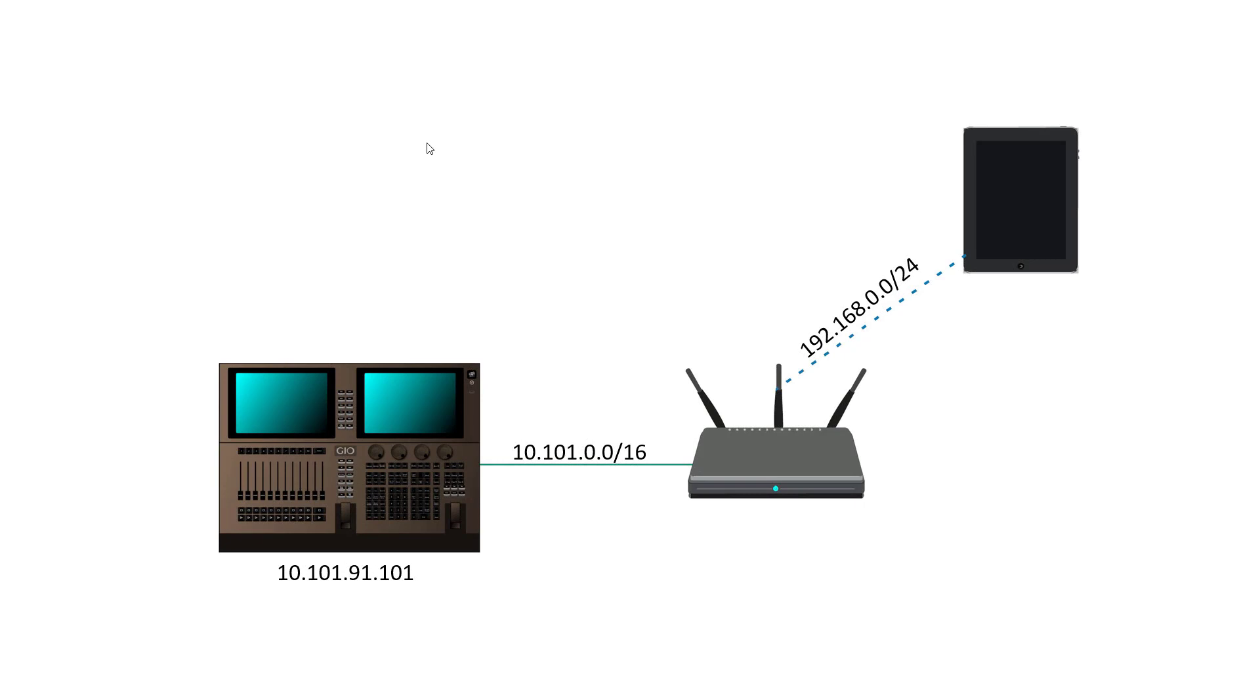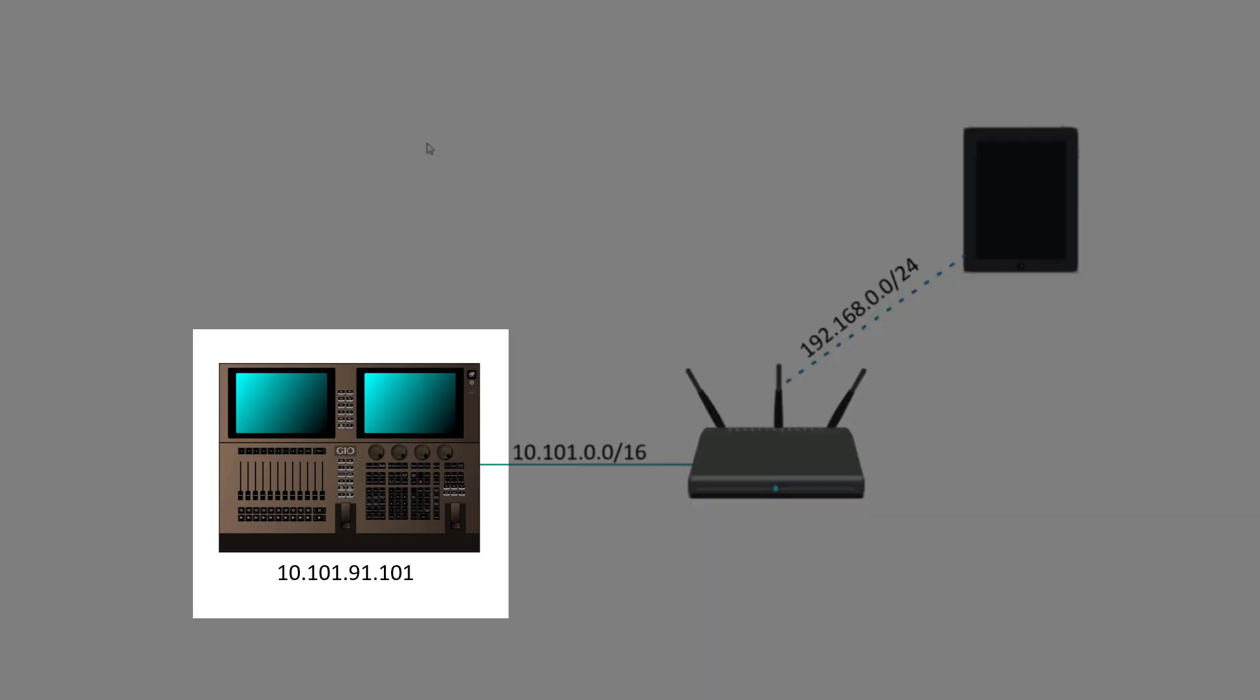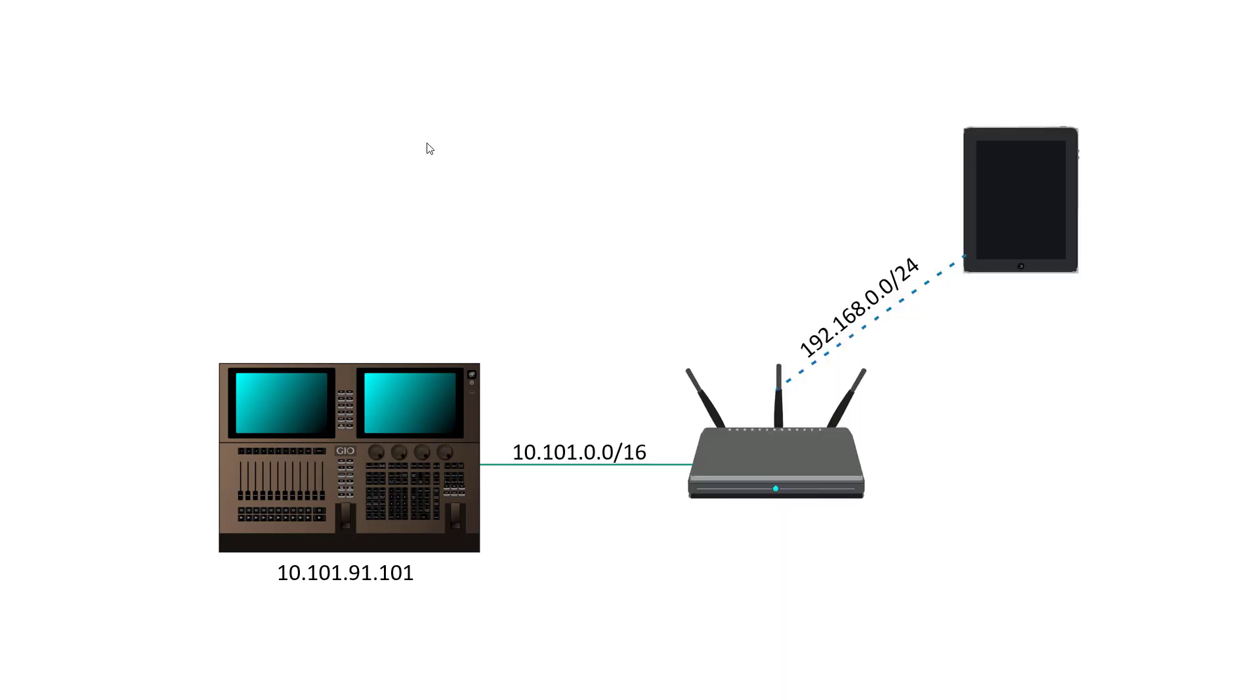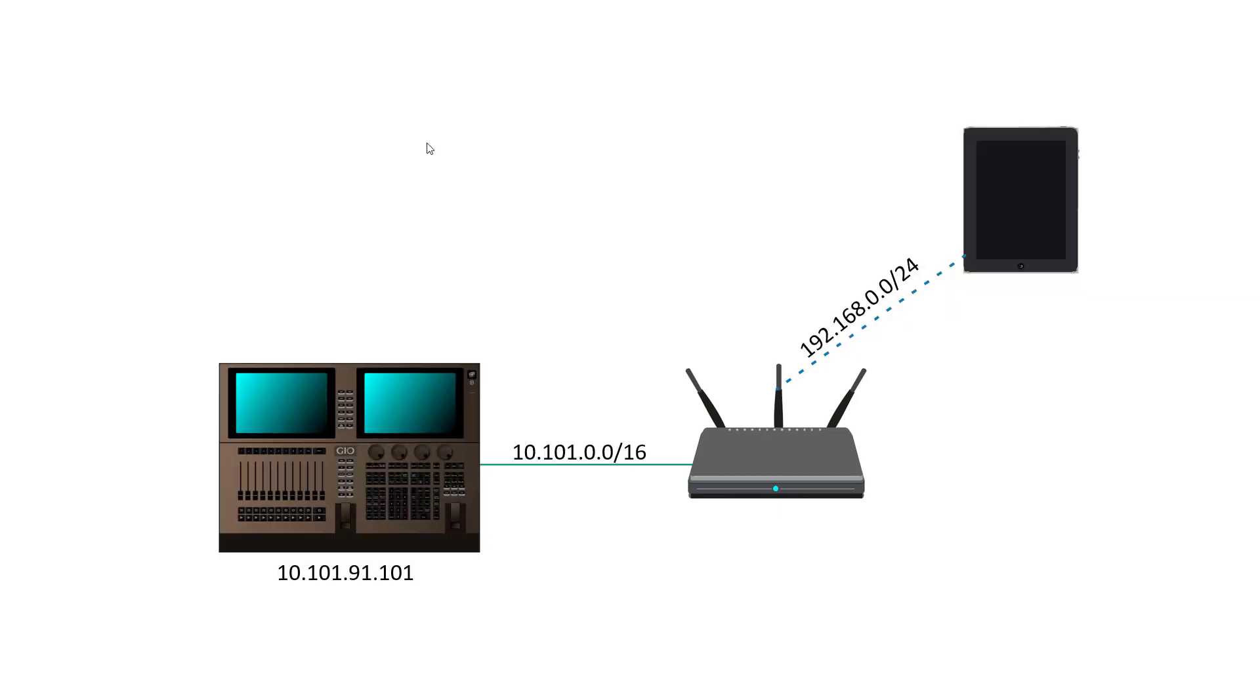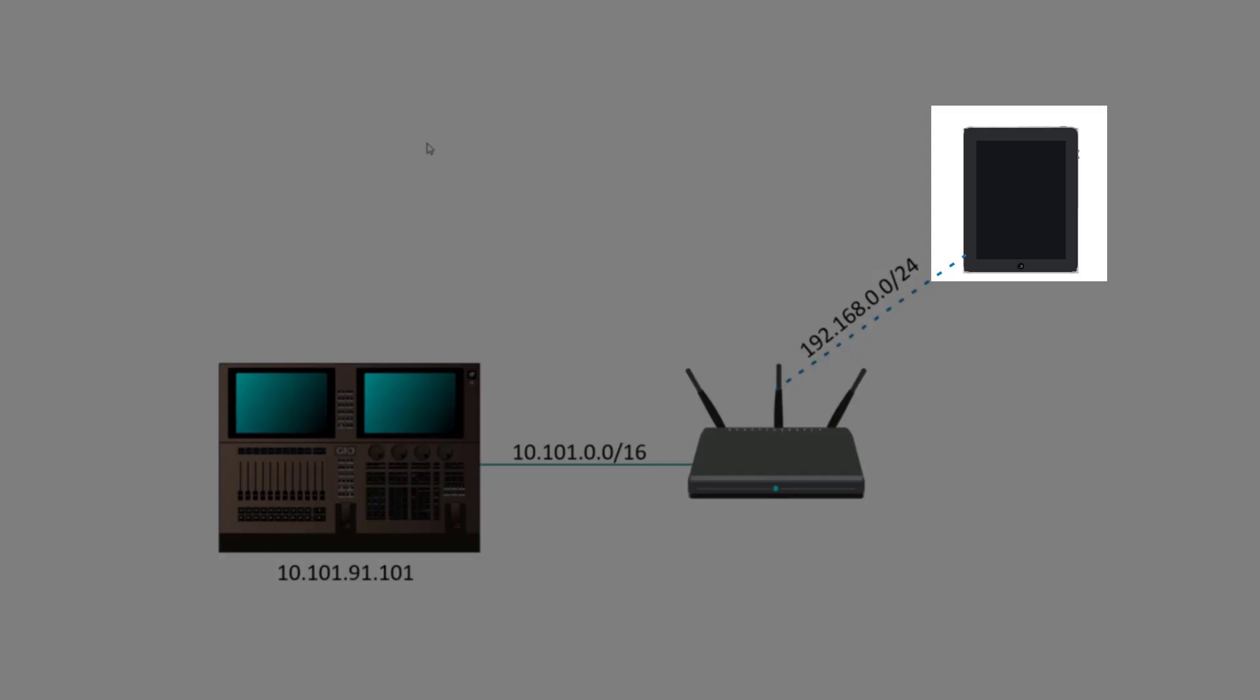To start with we have our EOS console. This is going to be directly connected using a CAT5 cable to the WAN interface on our wireless router. Our wireless router will then be connected wirelessly to the iPhone on the LAN side.